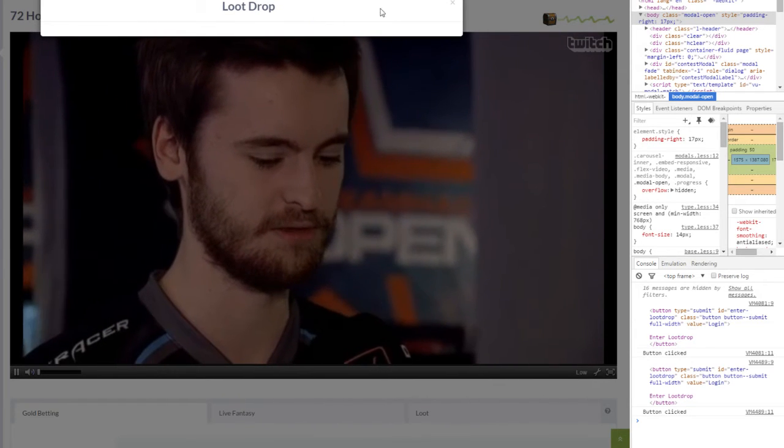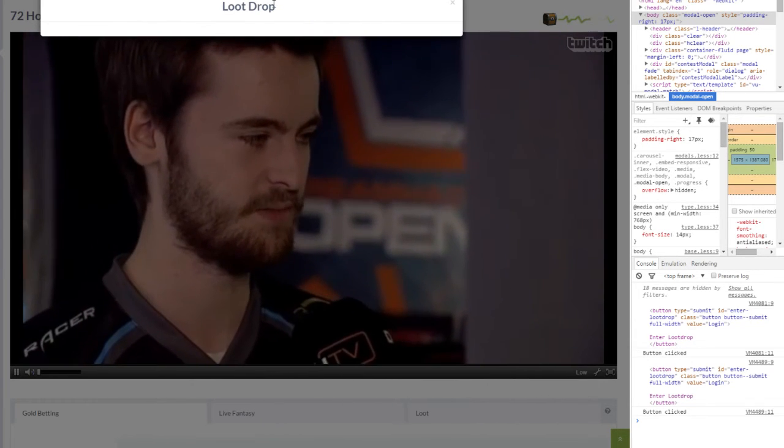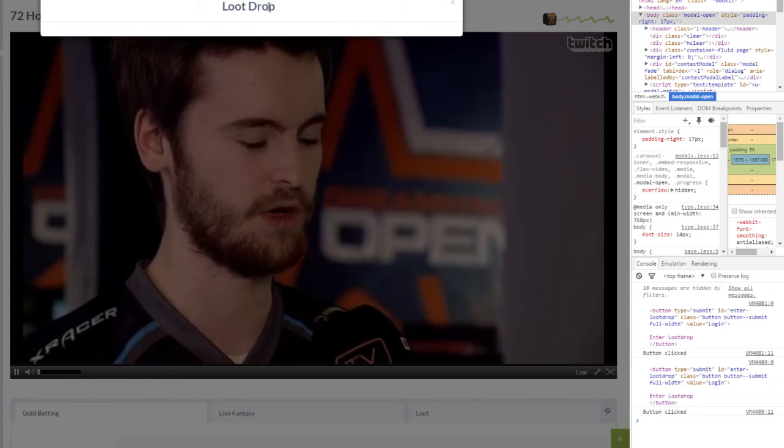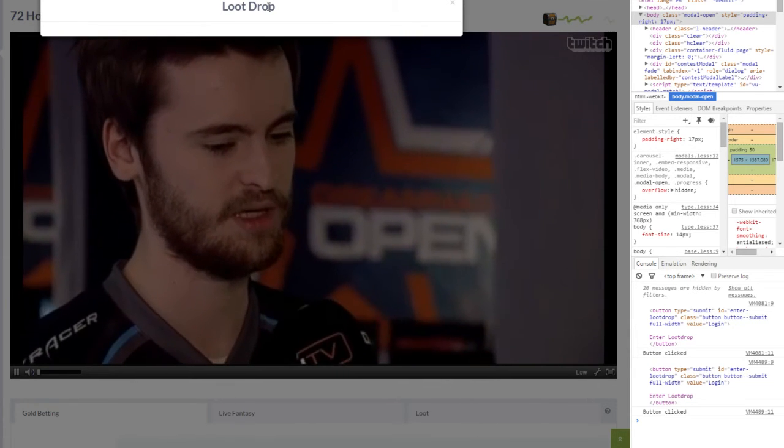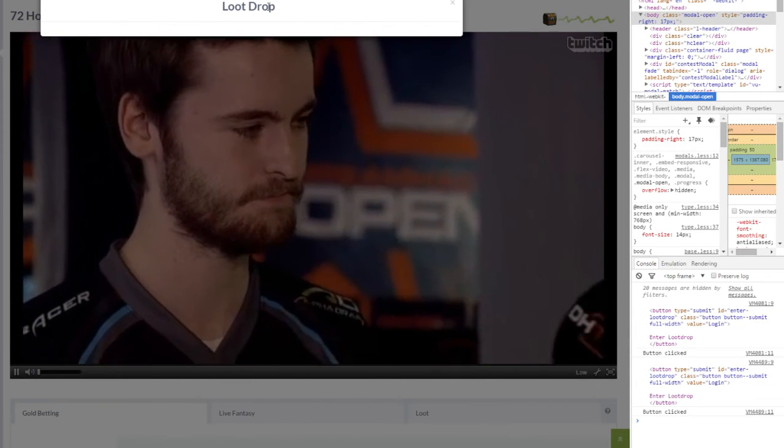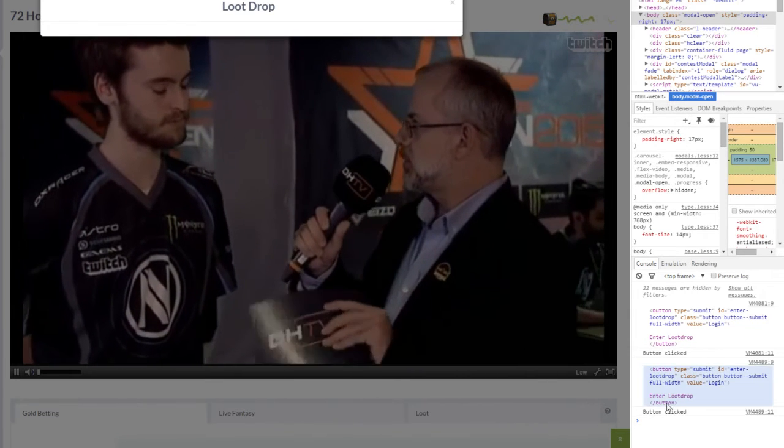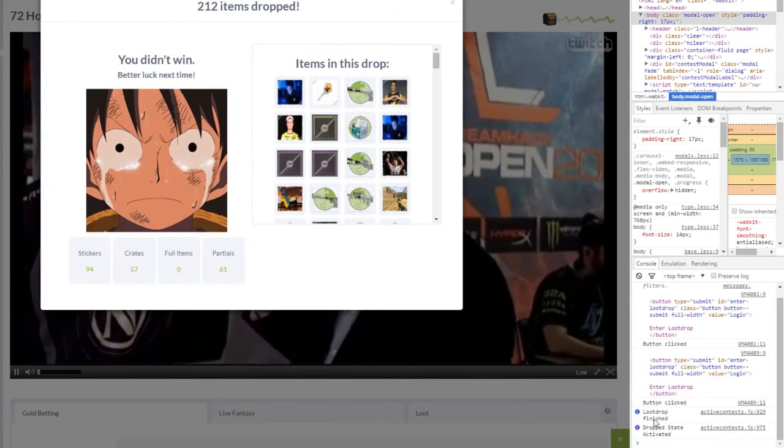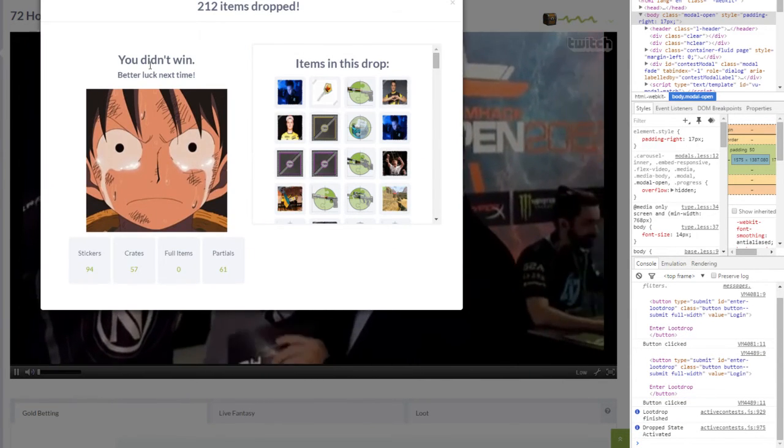It'll check the loot drop. It kind of goes funky like this. I don't know why sometimes. It doesn't always do it. I think it's just a double check. You'll see down here: enter loot drop, loot drop finished, didn't win.